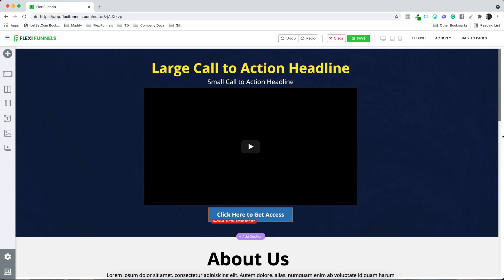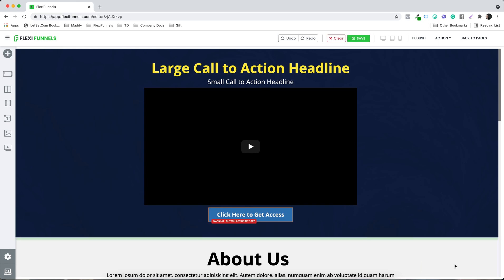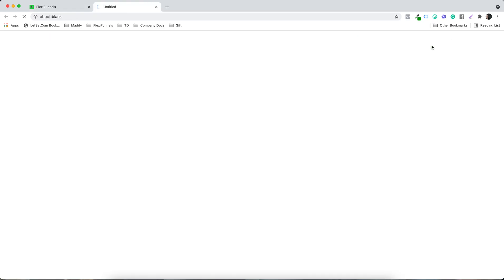Whenever your page is ready, all that you need to do is click on Publish, and your page would be published right away. You can see this dialogue box over here: 'Please wait, we are publishing your funnels.' In just a couple of moments, you will see the message that the page is published. You can see 'Updates' will appear, and you can click on Actions, then click on Published URL.